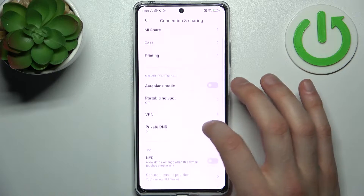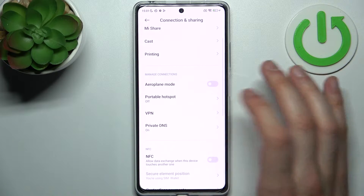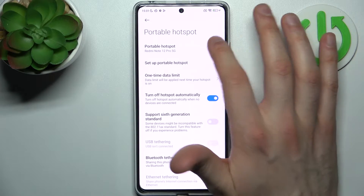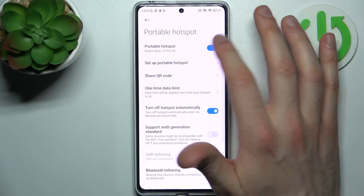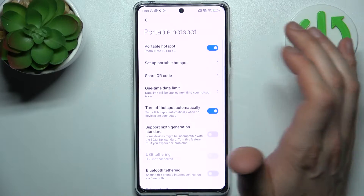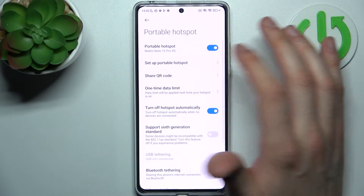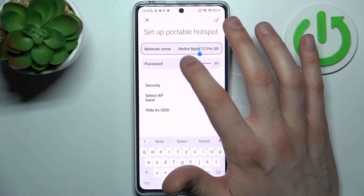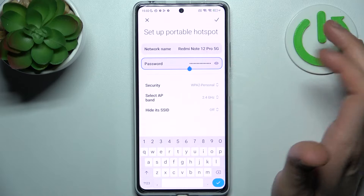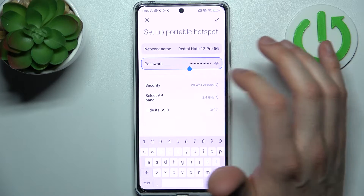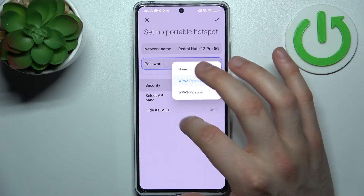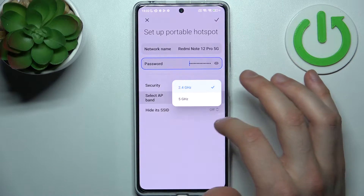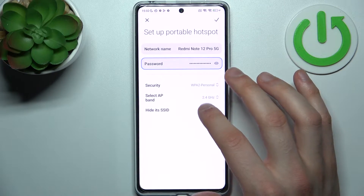Then go to Portable Hotspot. Here you can enable your hotspot, change its name, change its password, change its security protocol, and select its AP band.